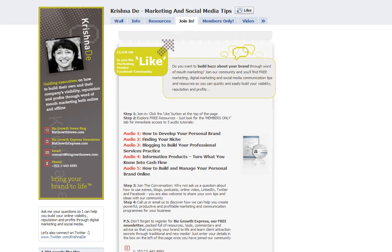Are you looking for more ways to drive traffic back to your website? And would you also like to know when people have taken content from your website, perhaps to email on to other people? Well, that's what we're going to talk about in this short video. My name is Krishna Day and you'll find me online at bizgrowthnews.com and also over on Facebook at facebook.com/marketingmentor.